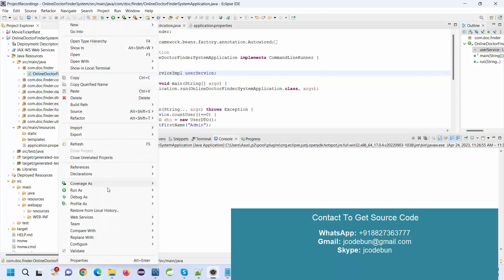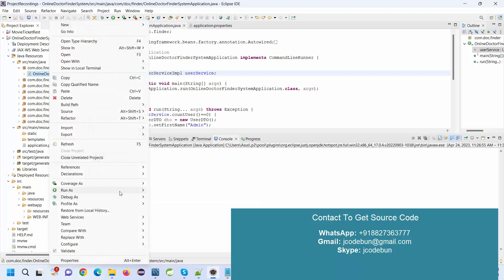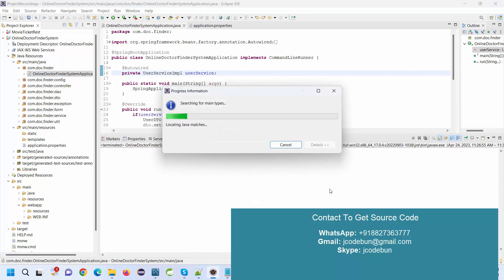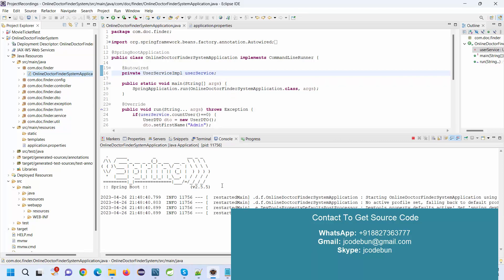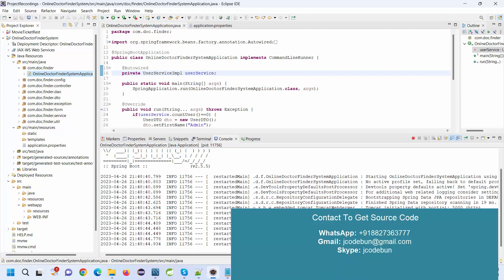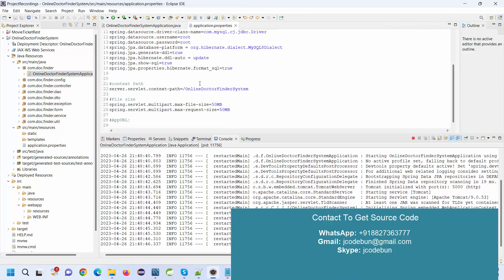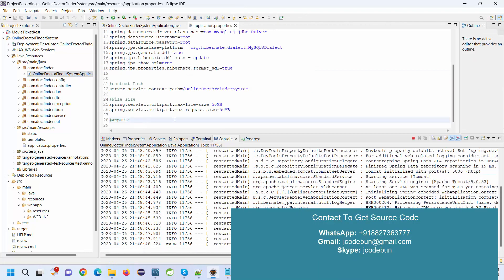Right-click on this main class and run it as a Java application. Wait until the server starts. The Tomcat server will start through Spring Boot, and you can see the console messages.